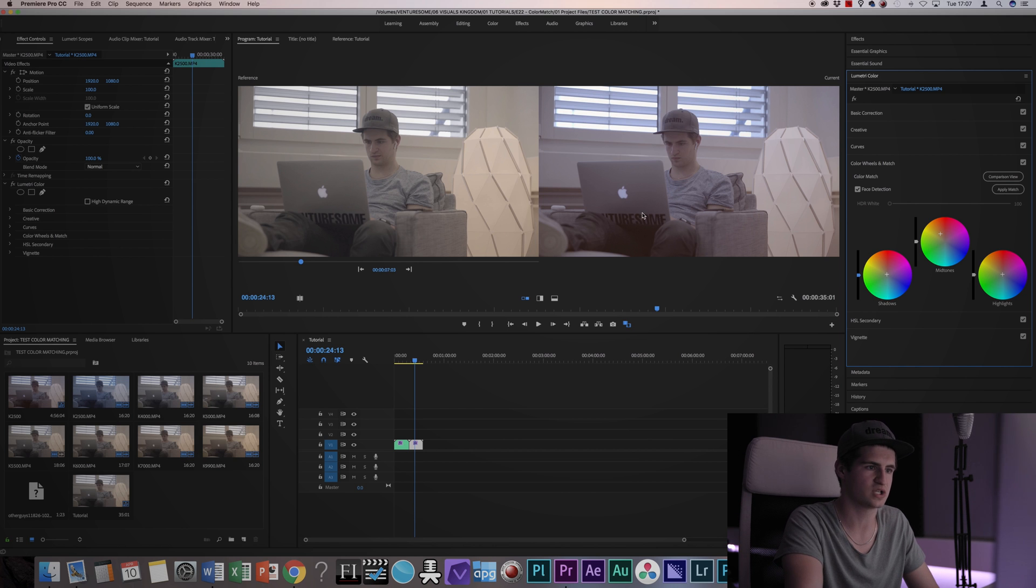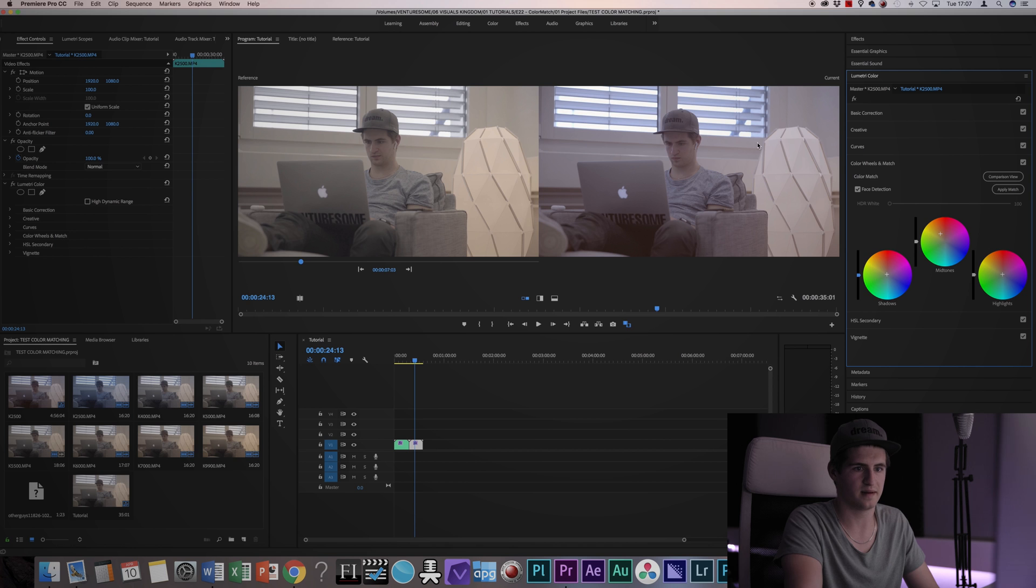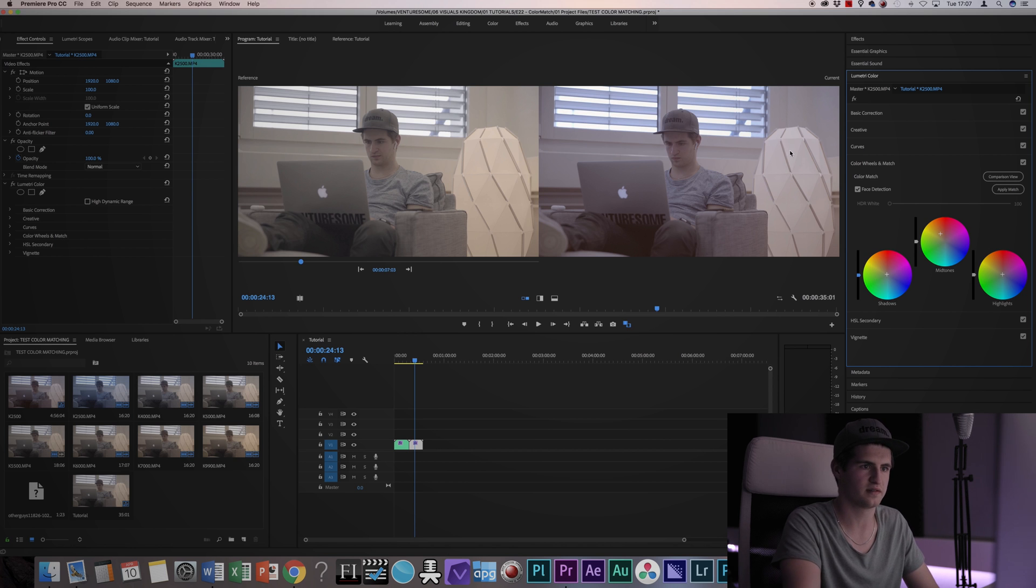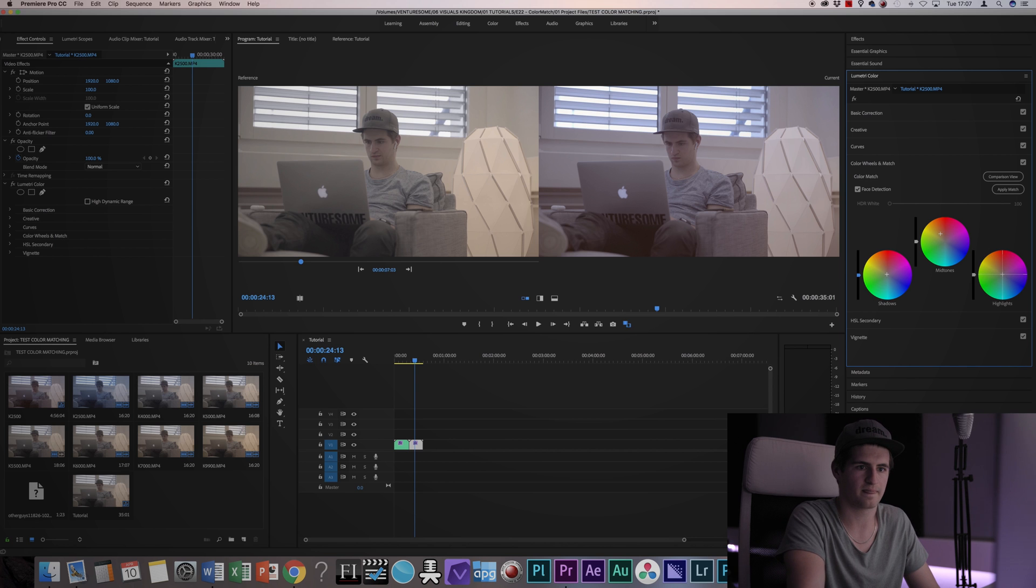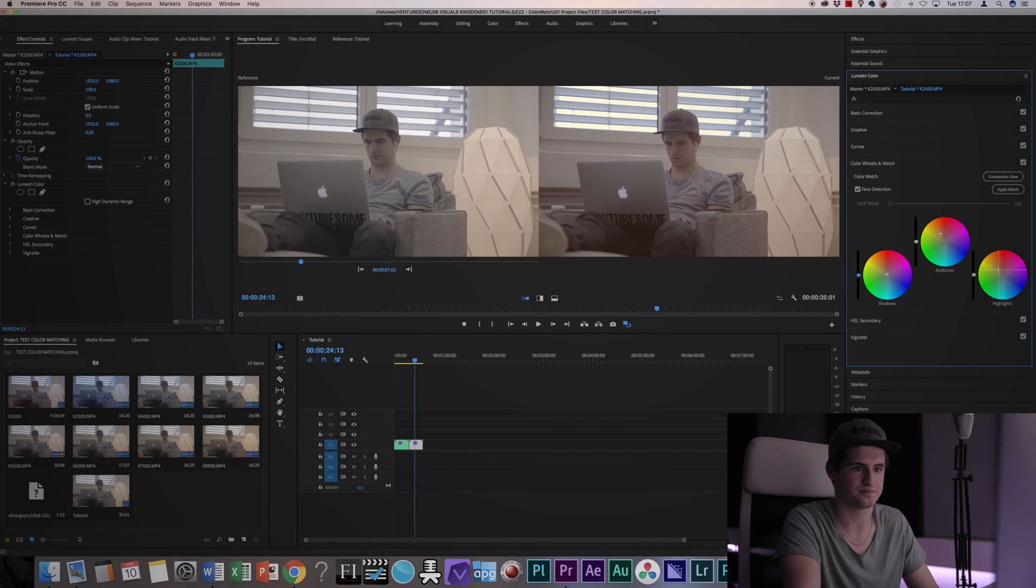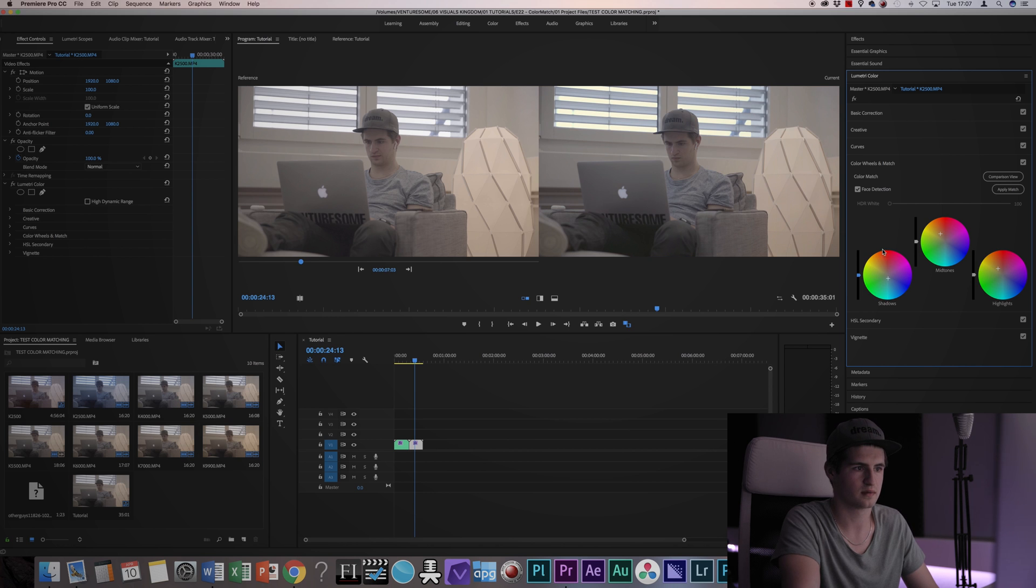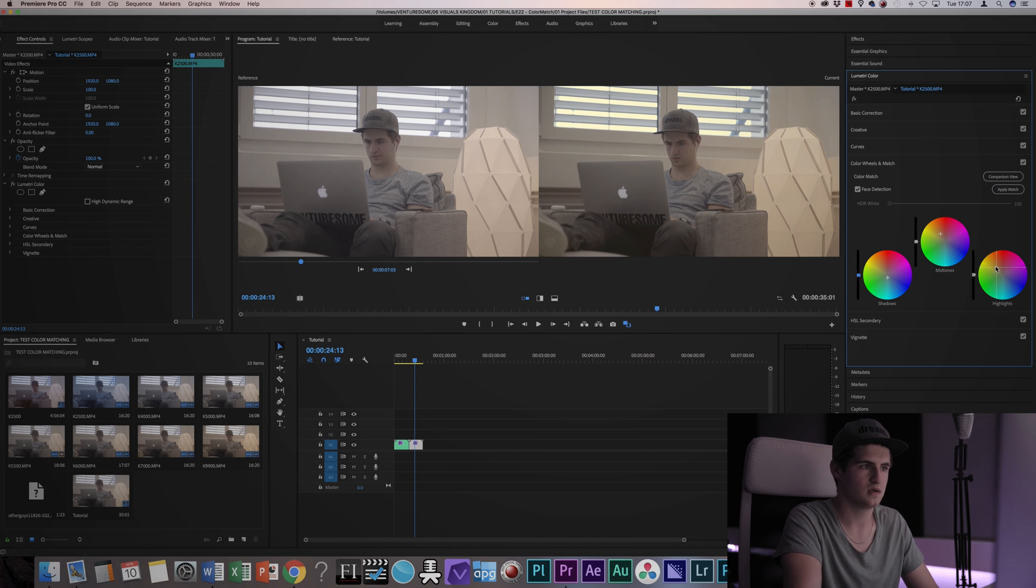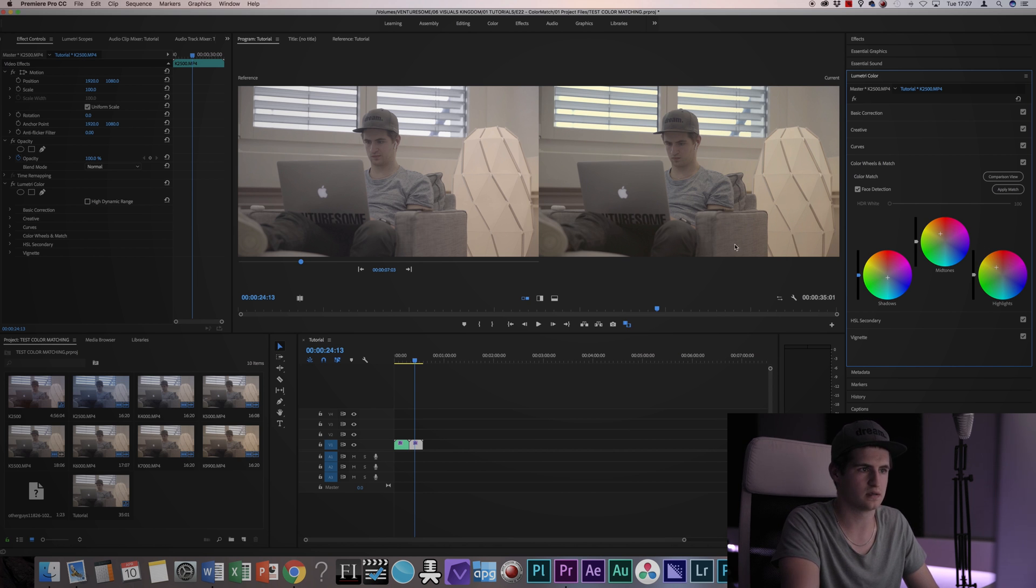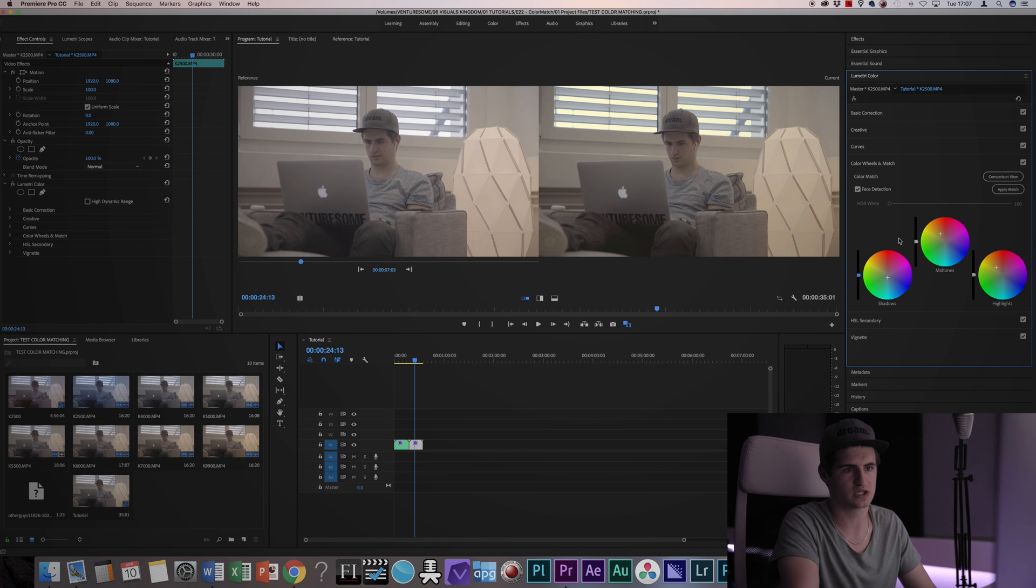You can see that the shadows are way too red and the highlights are not yellow enough yet. So I'm gonna pull up the highlights into the yellow area and pull down the shadows into the blues. I'm gonna give a bit more yellow to the highlights. And you now got a shot which is matched pretty good.